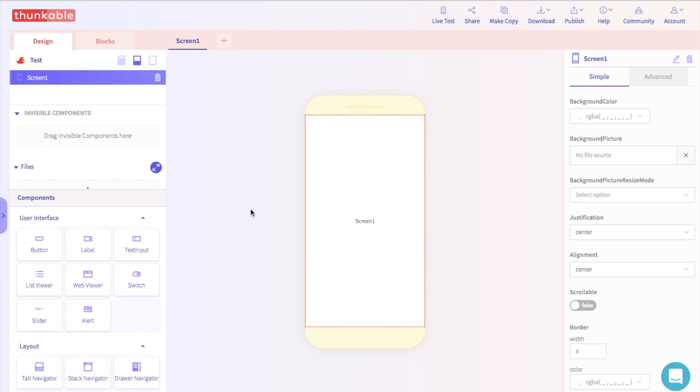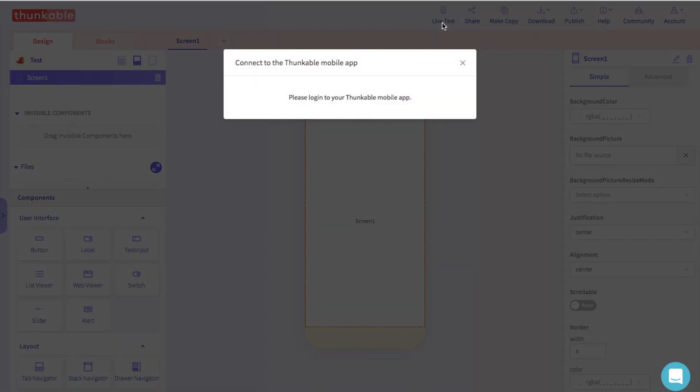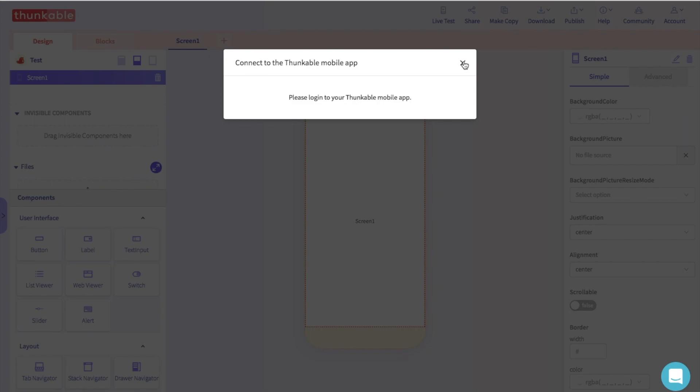Great. Now log into the Thunkable Live app using the same account you used to log into the website. On your computer, click the Live Test button. Now, when you make changes to your app on the computer, they will update on your mobile device in real time.